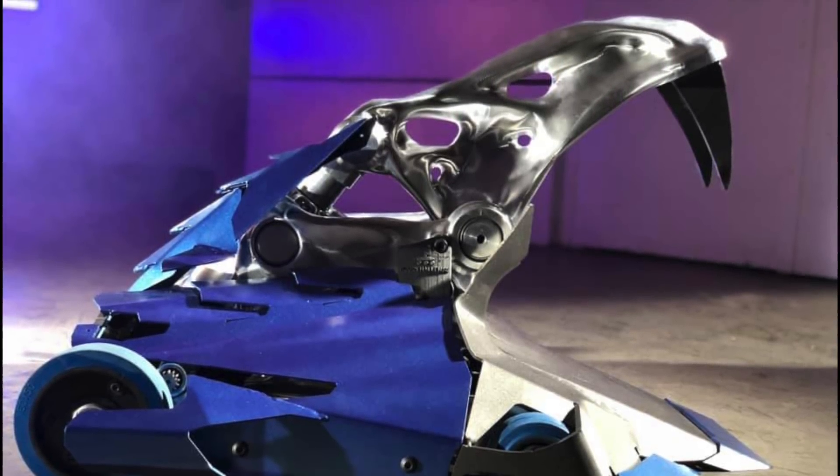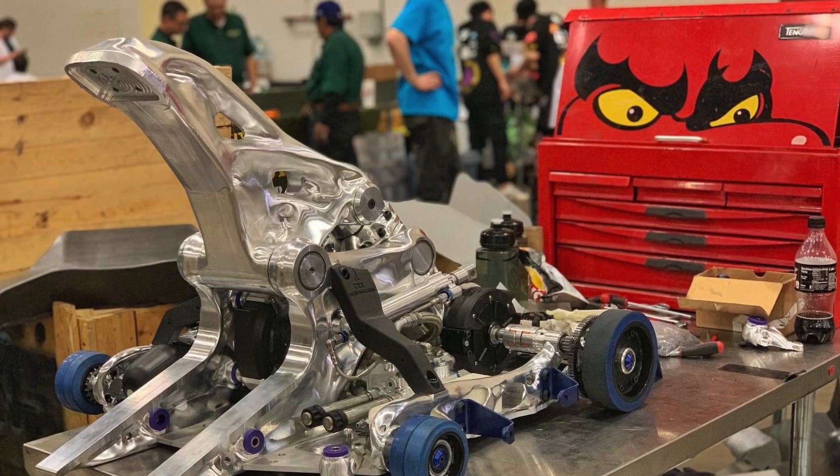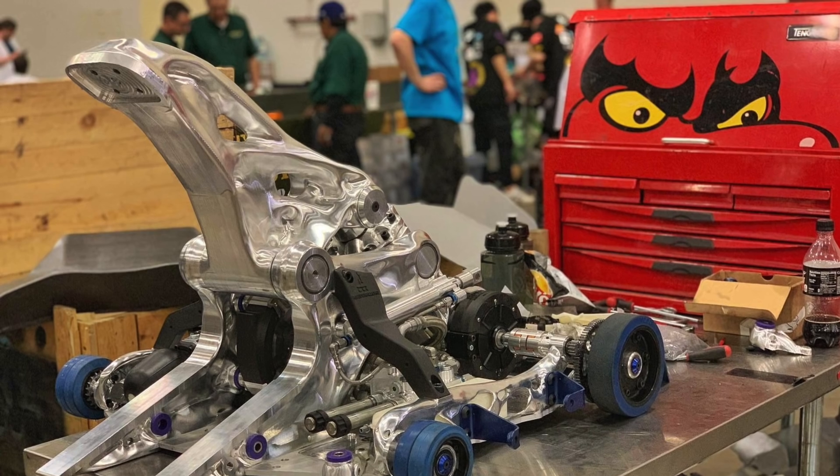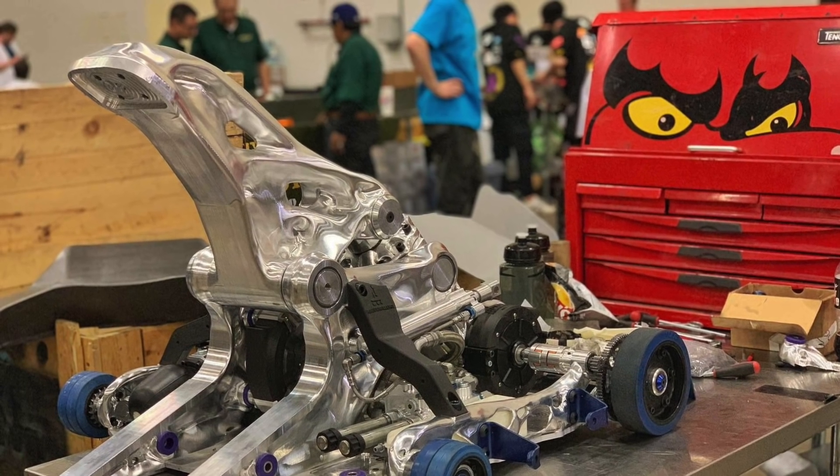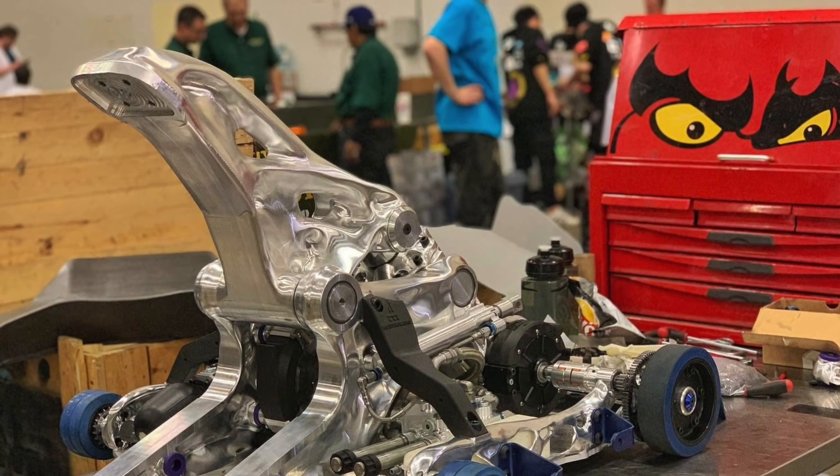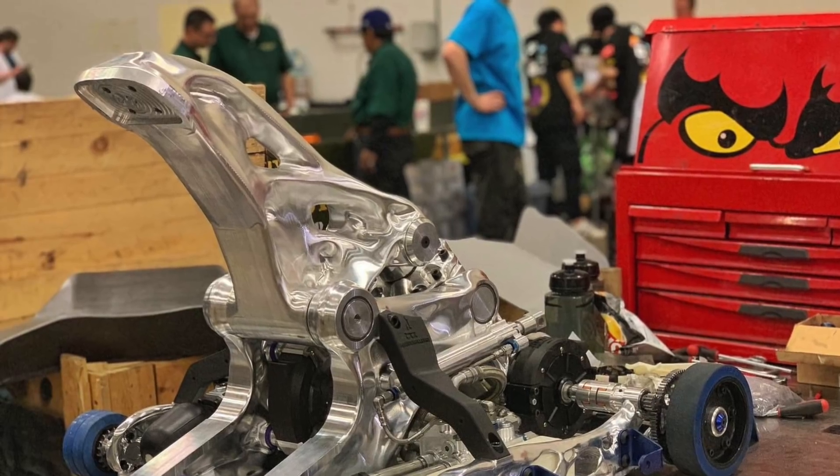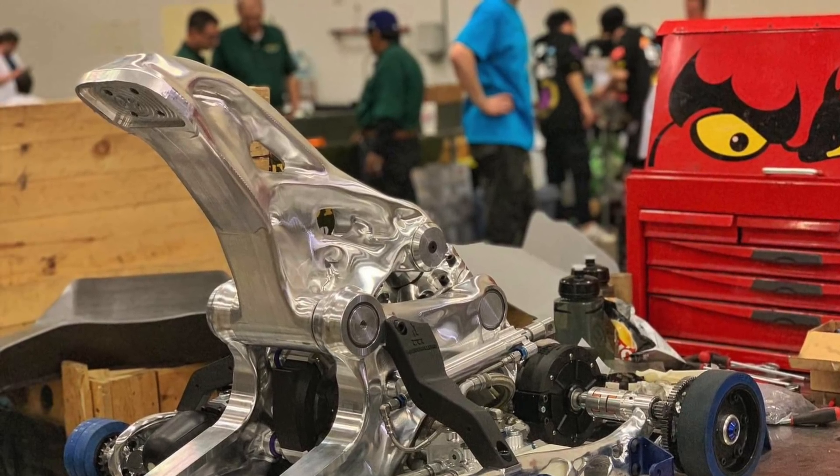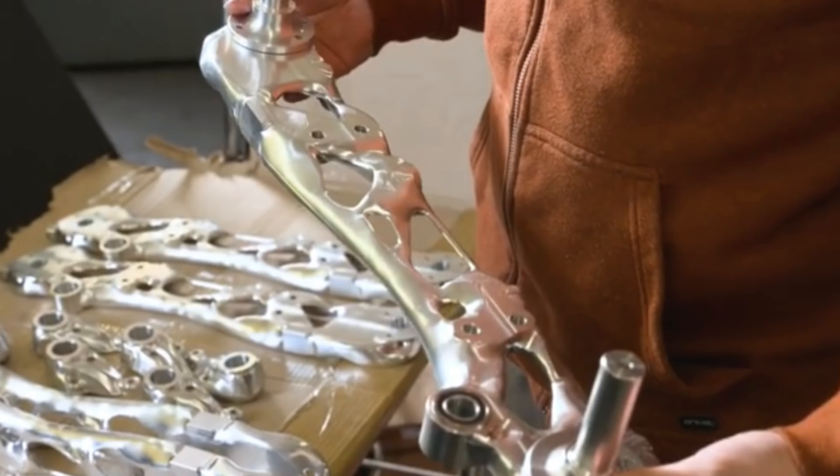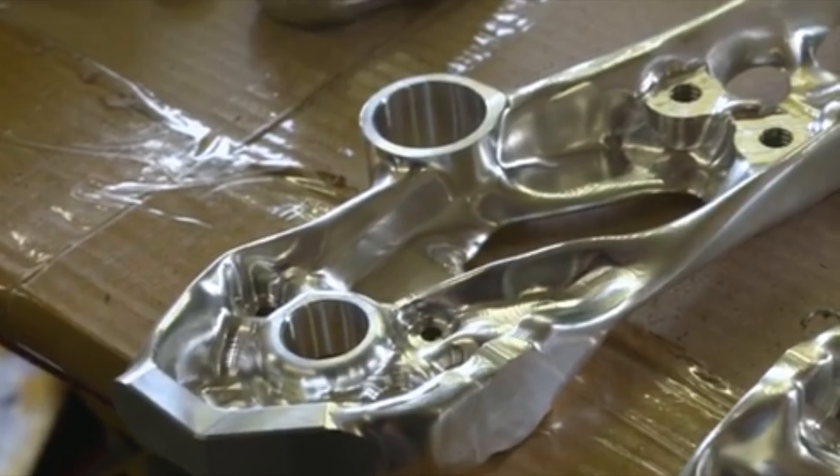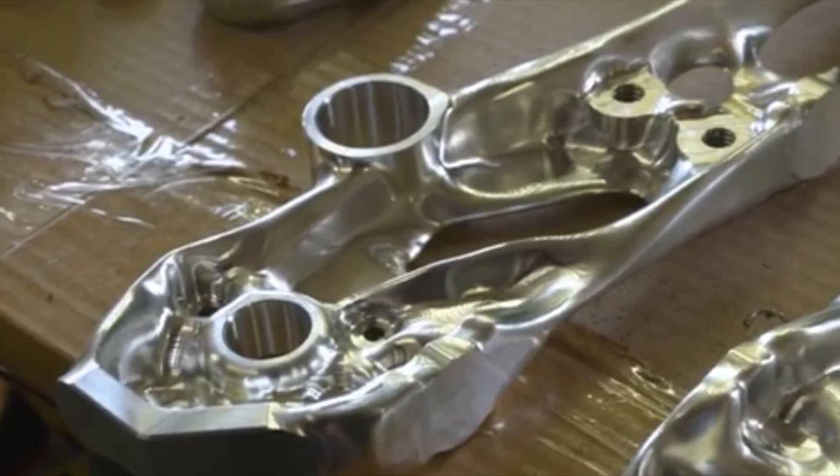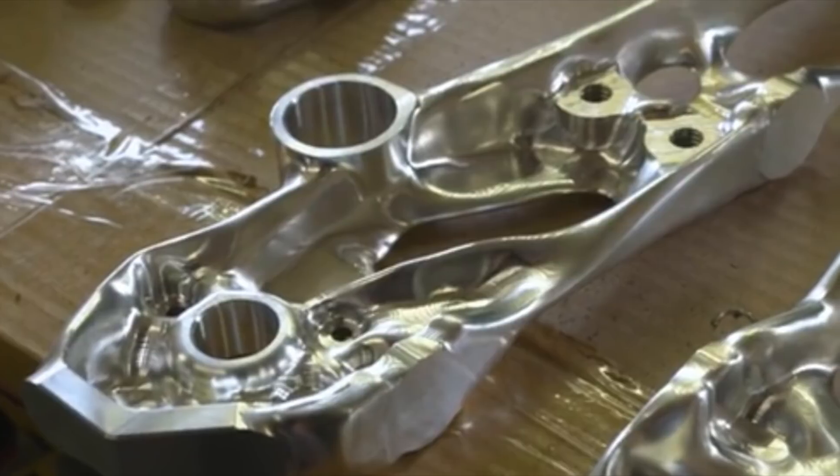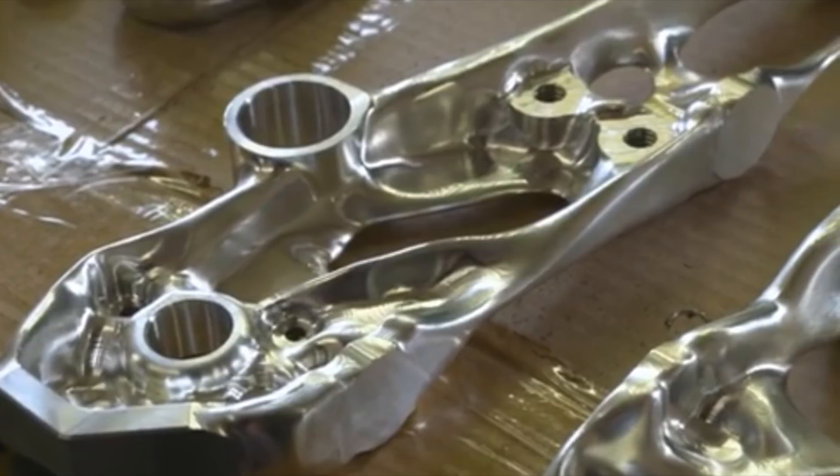That was probably done using topology optimization, which is a software technique that refines an existing part to meet specific loading conditions while minimizing weight or maximizing stiffness. So it's an iterative process, and we haven't really seen this used in BattleBots before, partially because you need to really understand your loading conditions in order for the software to give a good output, and Combat Robots don't tend to have very well known loading conditions. But they seem confident enough that you're using it for other parts as well, like these side rails.